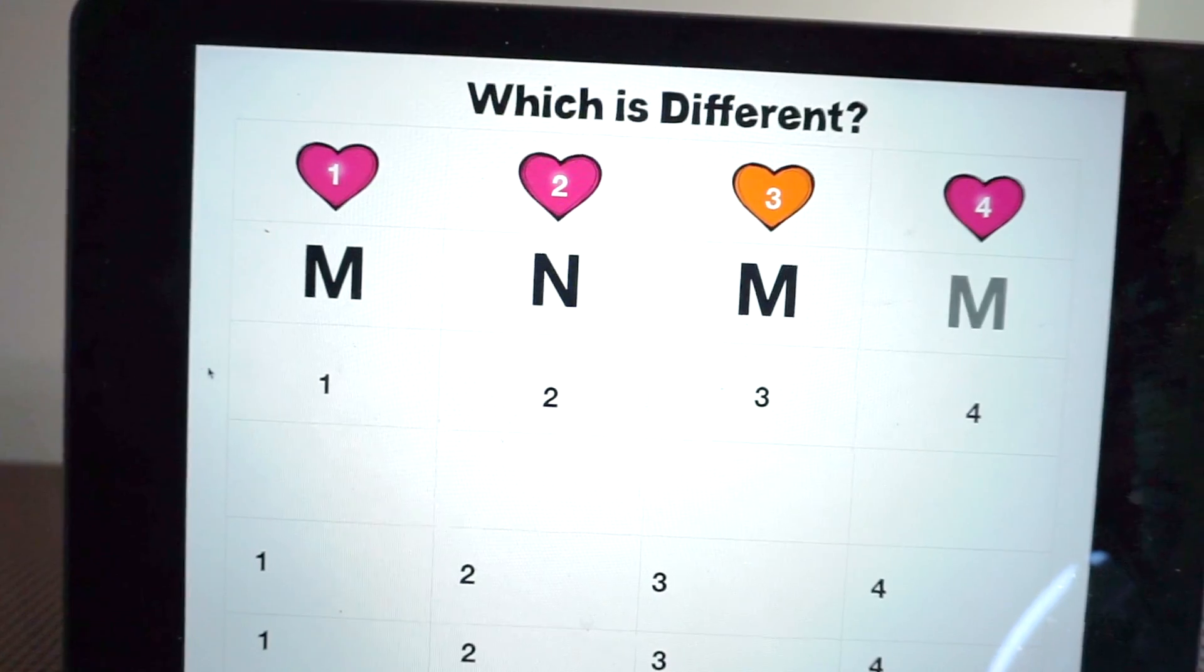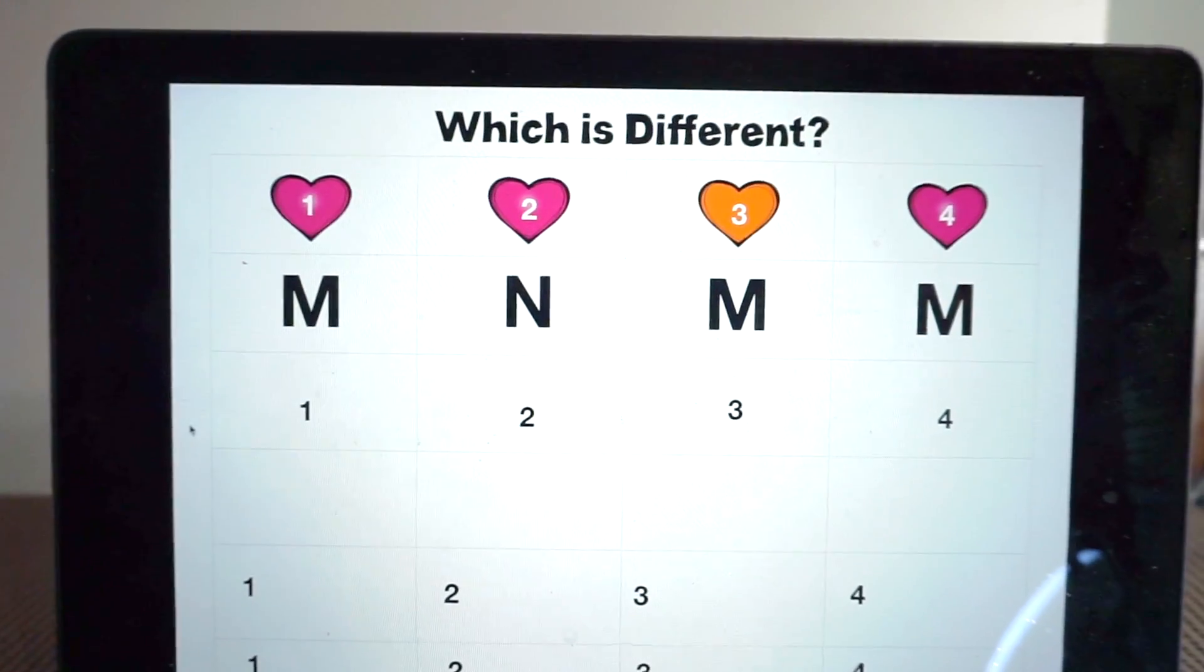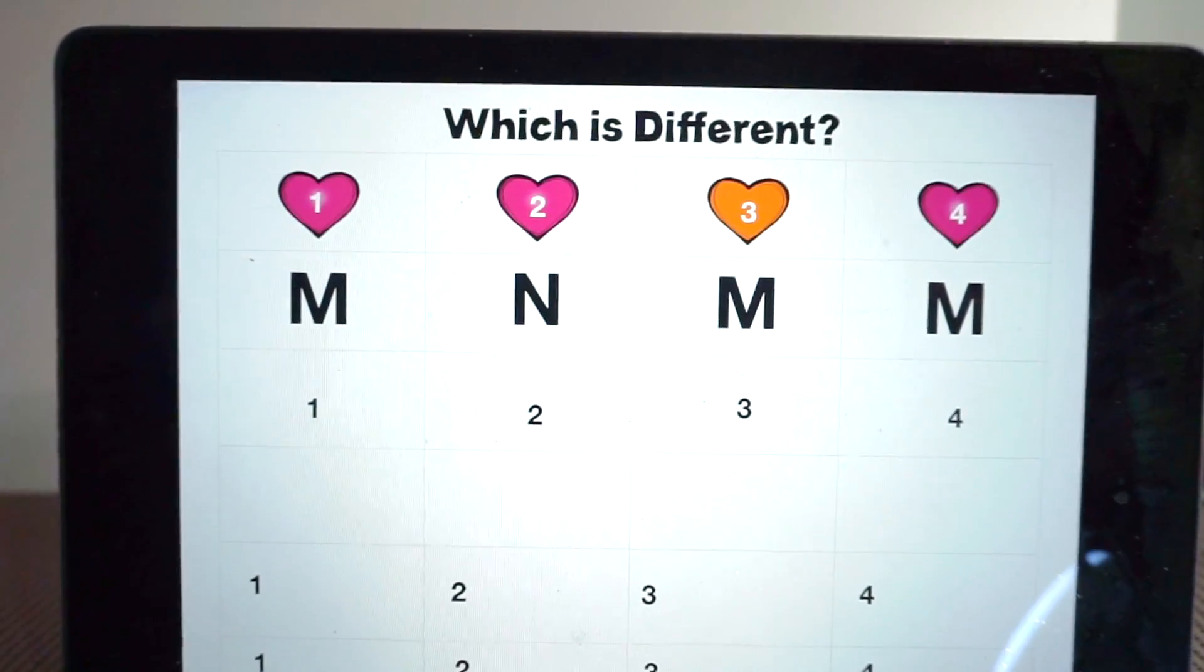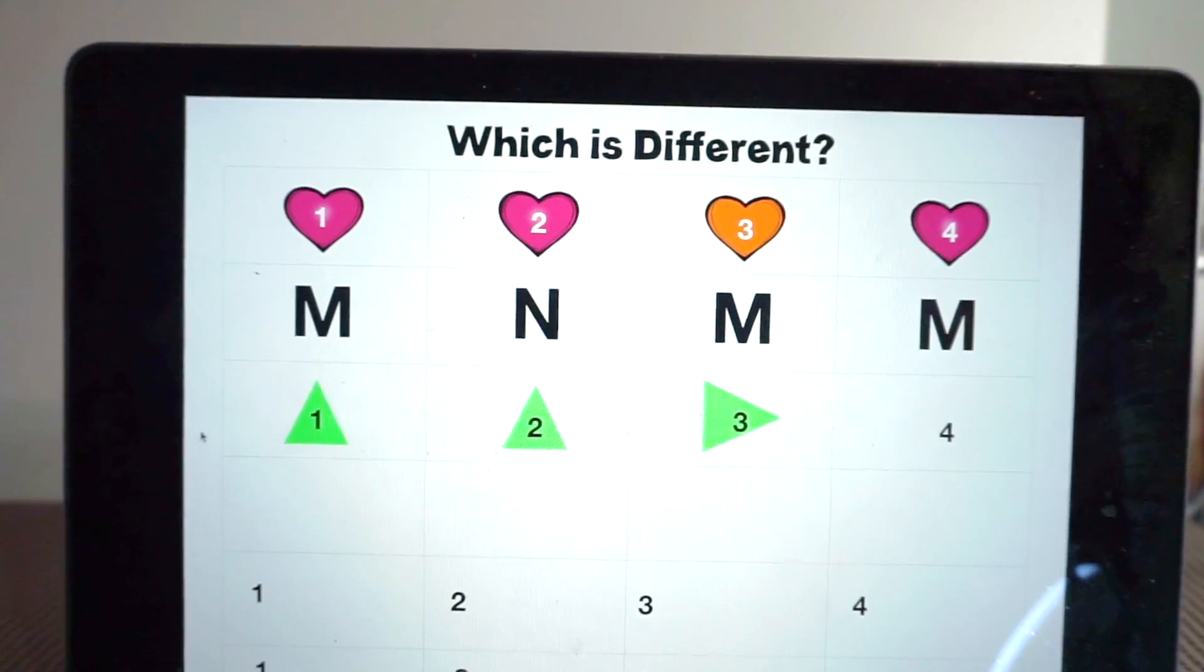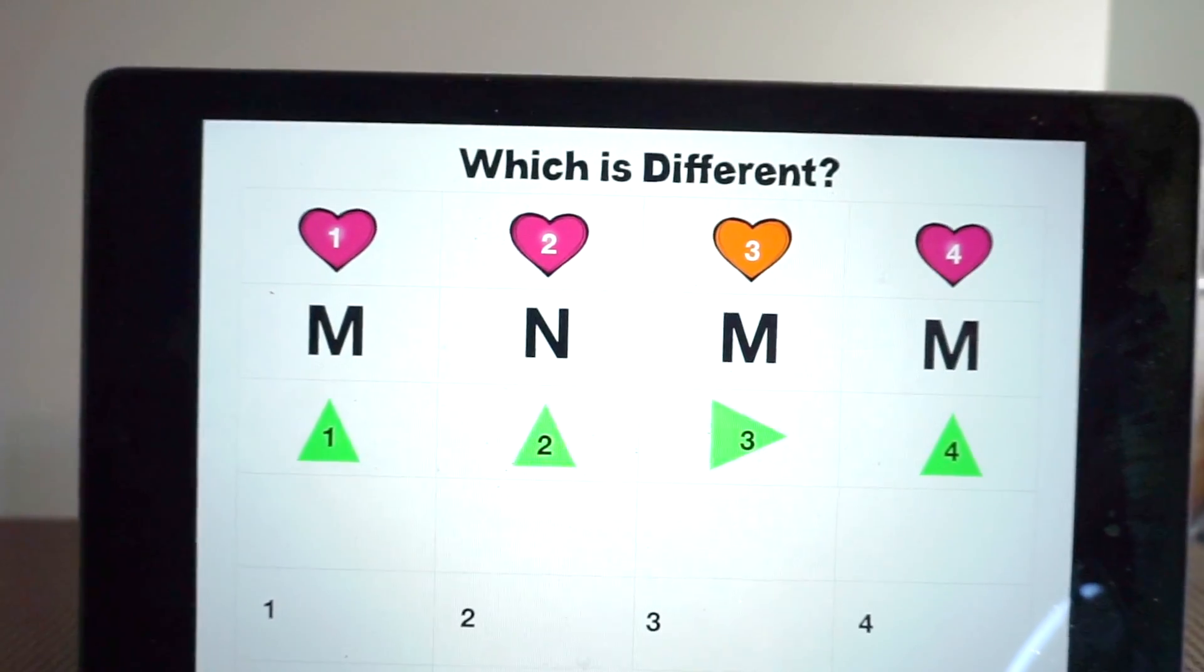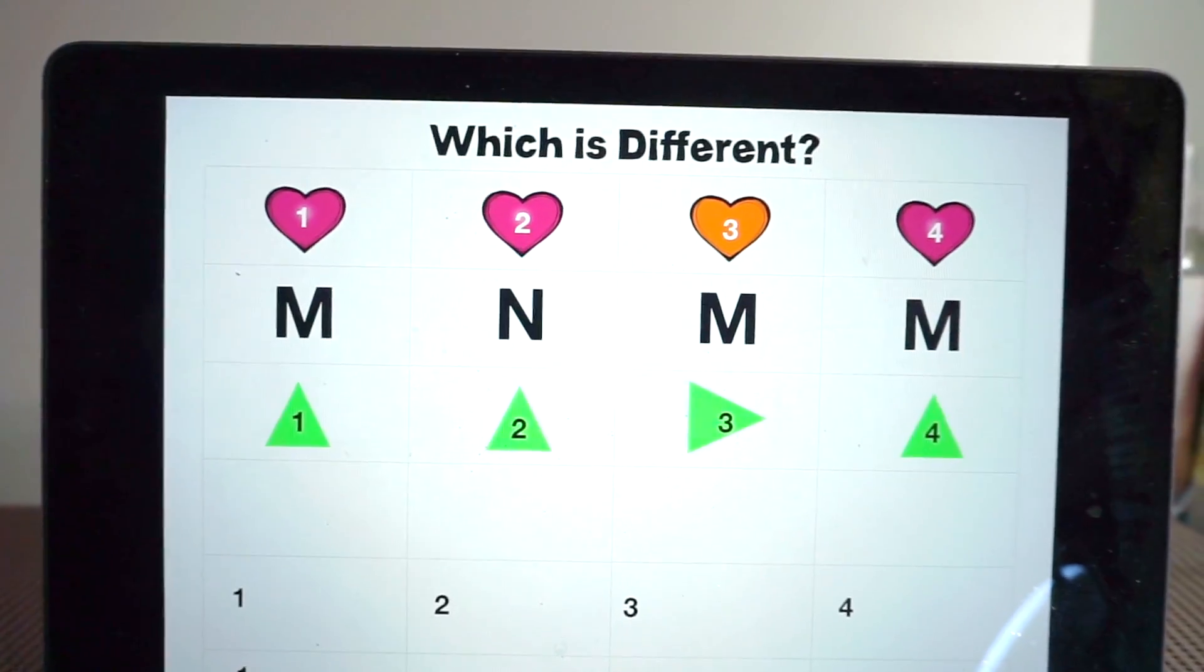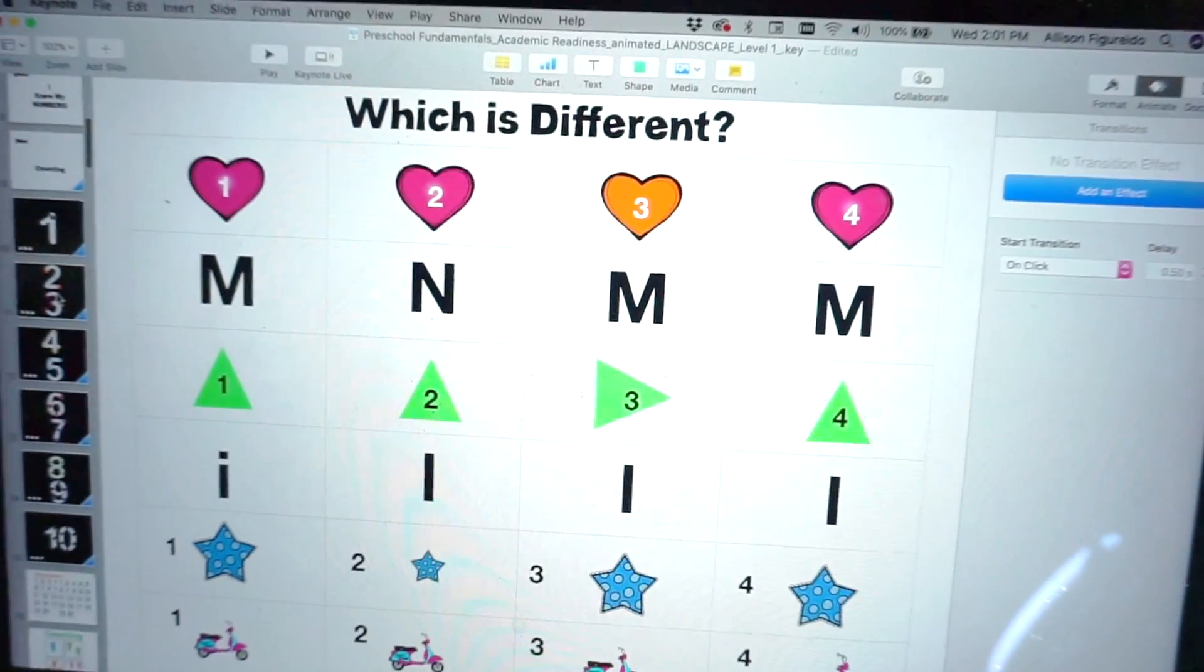The next one we have M, M, M, M, which one is different. Give them some time, let them think, click and the answer jumps upside down. So I have that done for all of these here. I have to choose the letter that I want, the shapes, the colors, and all sorts of stuff like that.